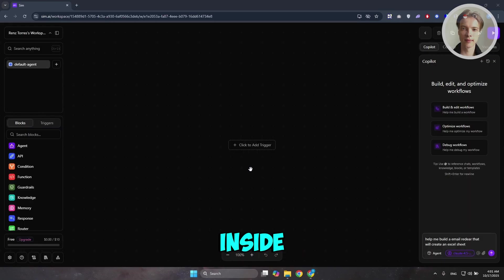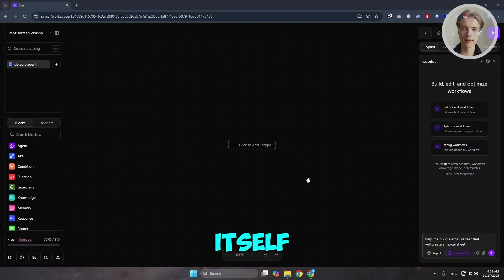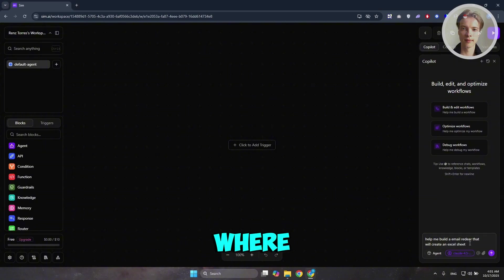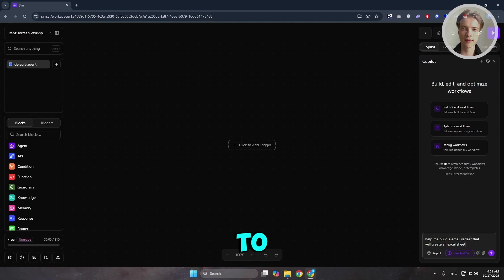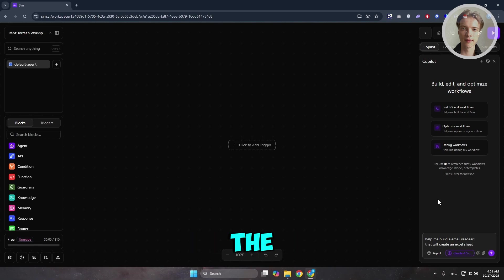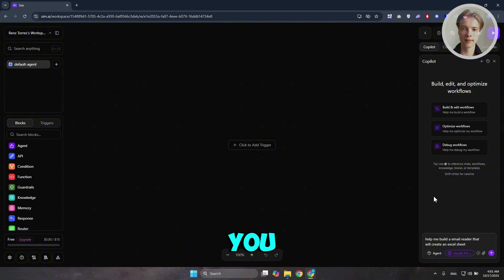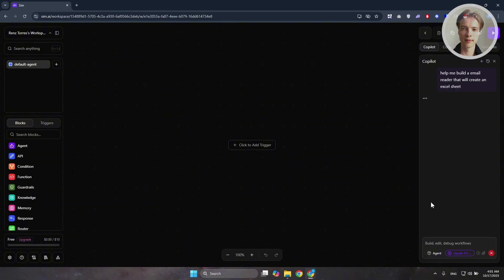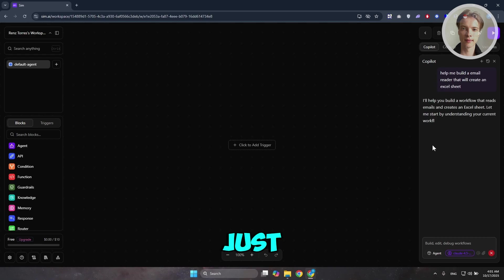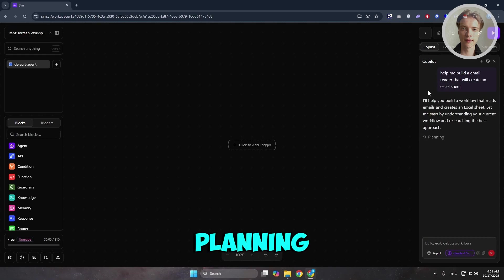At the right side, this is where you should be able to basically start asking the AI to build something for you. Let's go and just send this one real quickly. It's going to show you your copilot here. Just wait for a while. It's going to start the planning process.